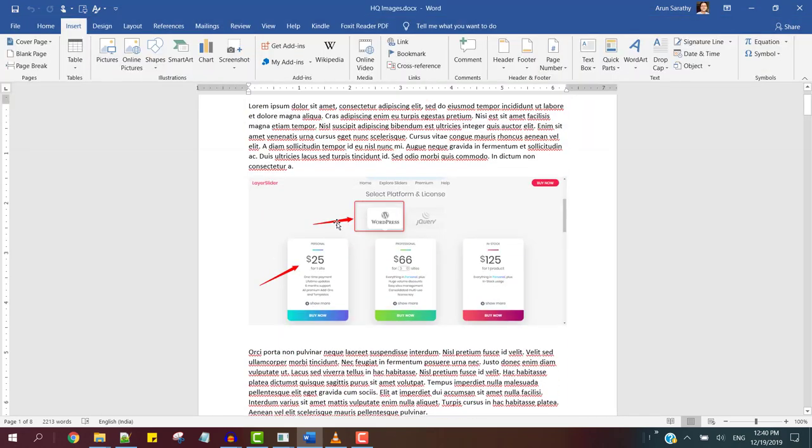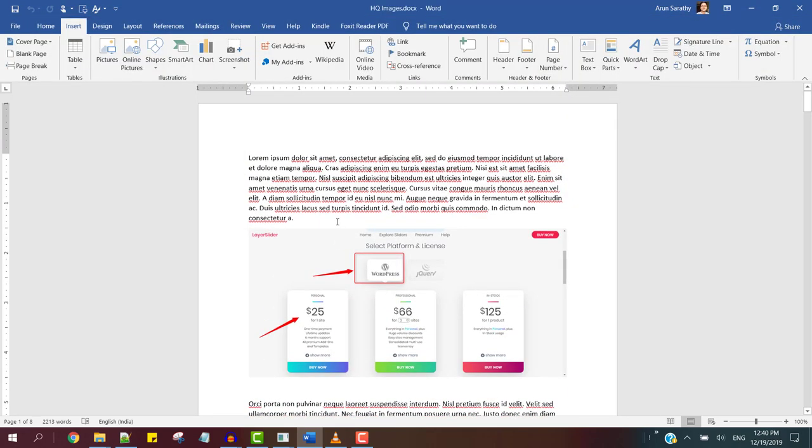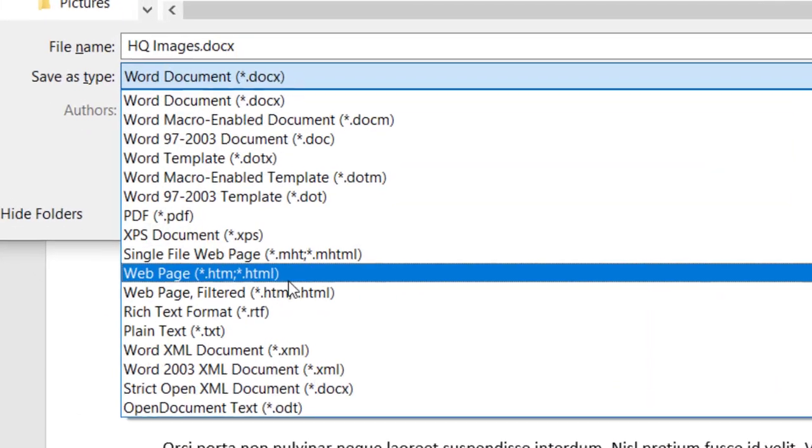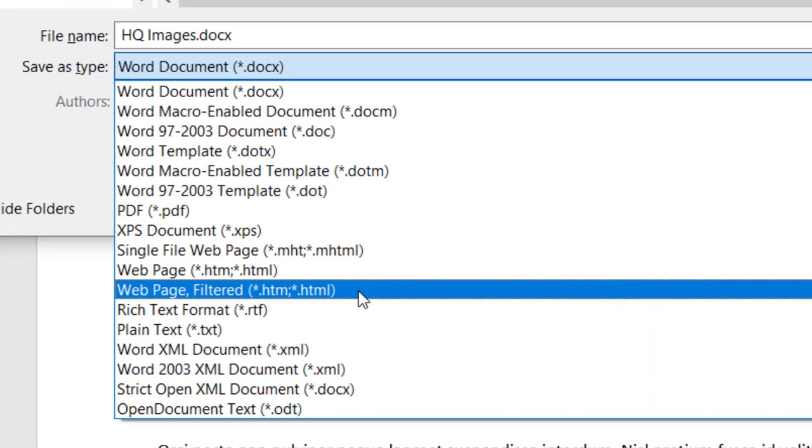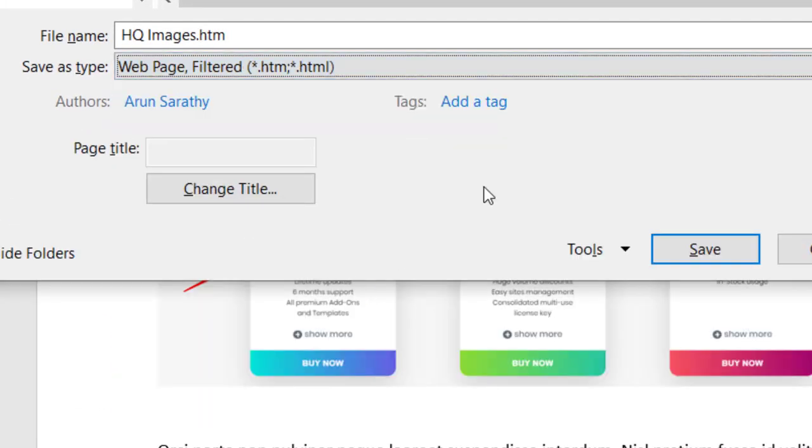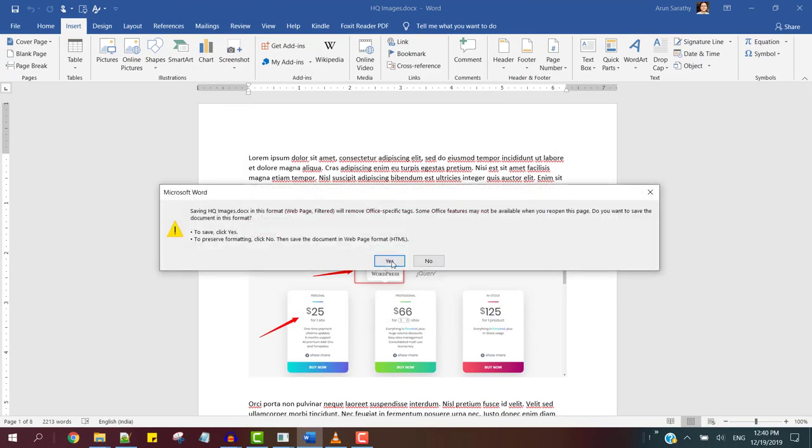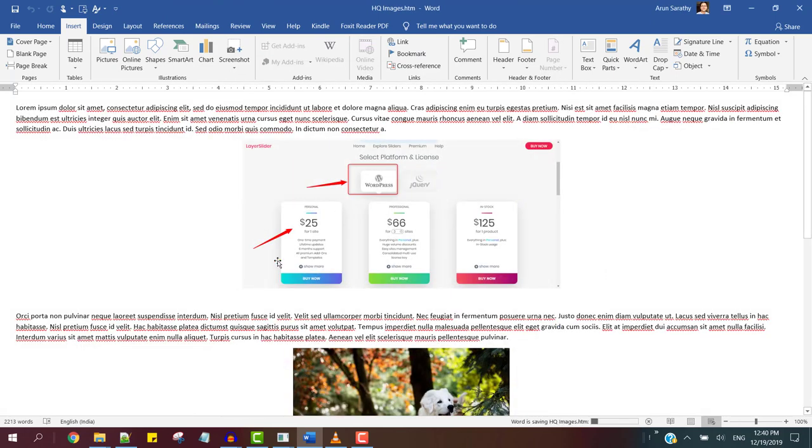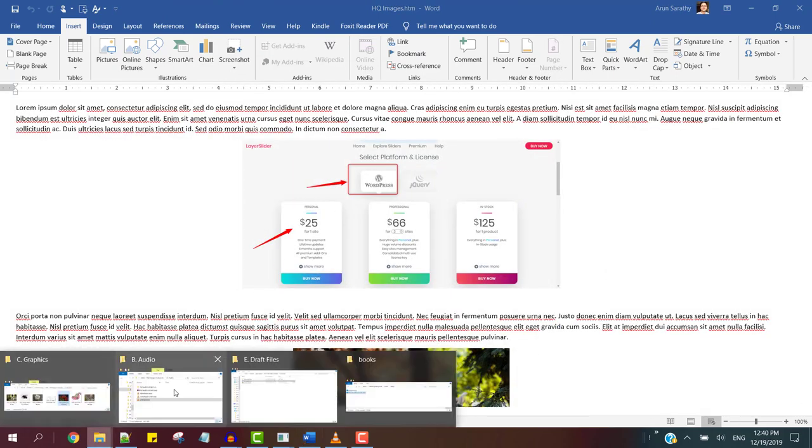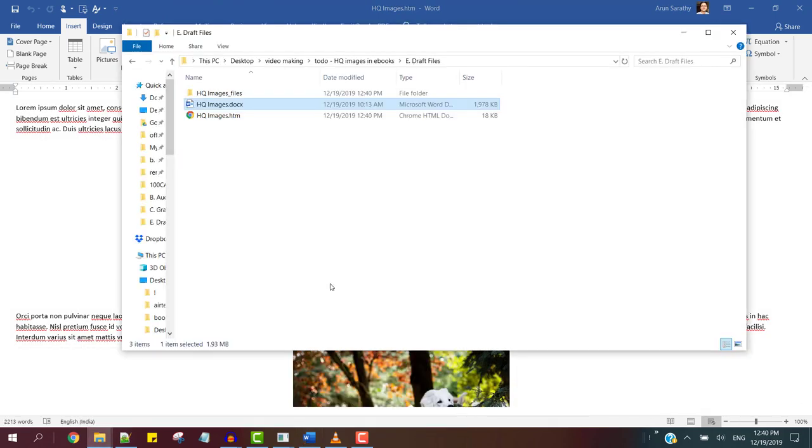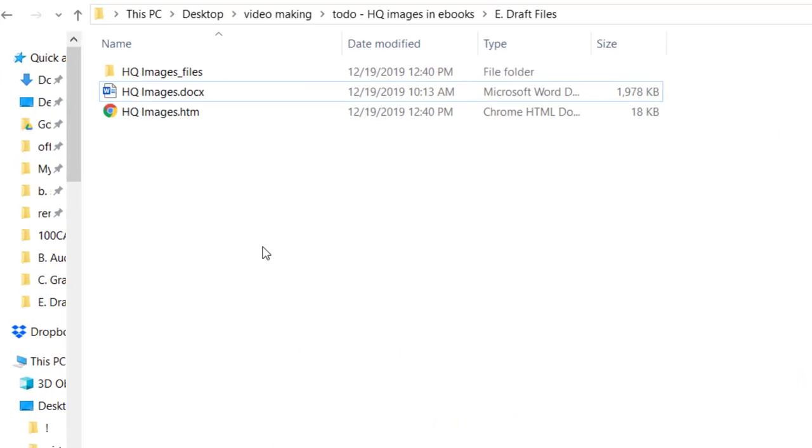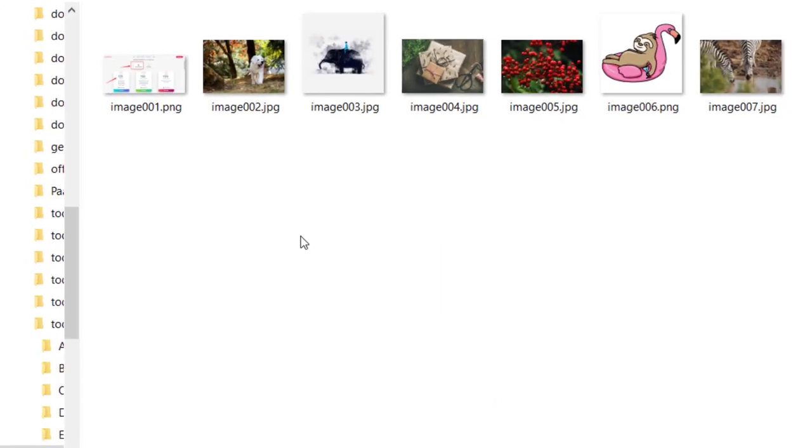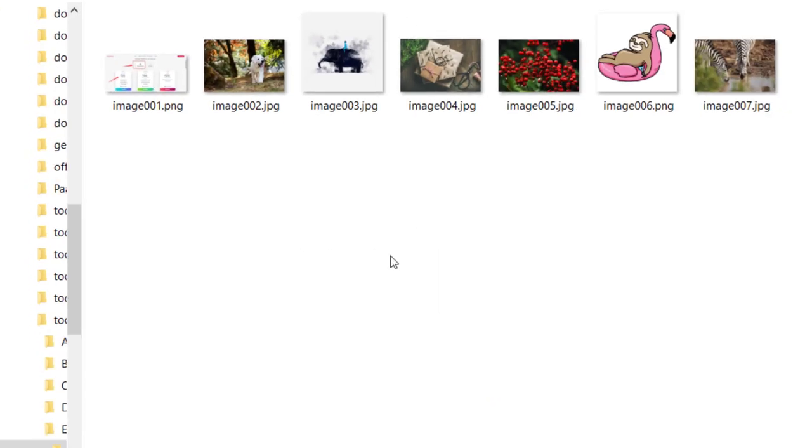After the ebook is ready, save the file by choosing the file type as a web page filtered HTML file. Now go to the location where you saved the HTML and get inside its folder. You will find all the images you had inserted into your ebook here.